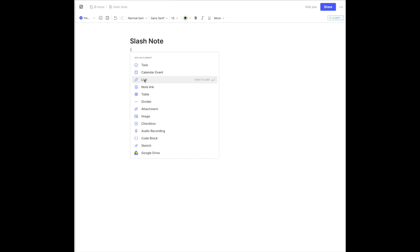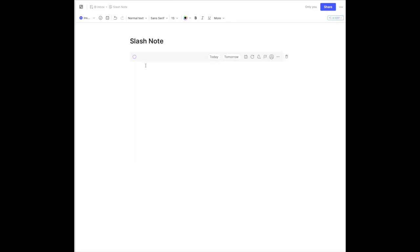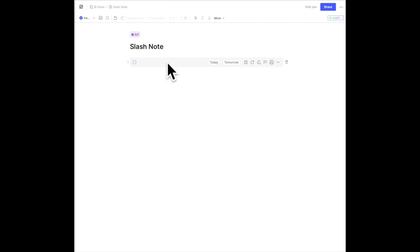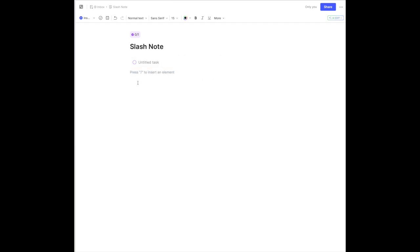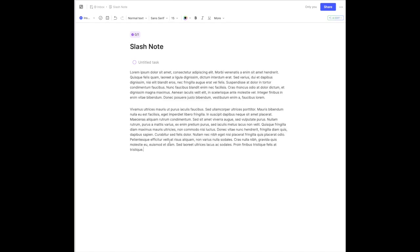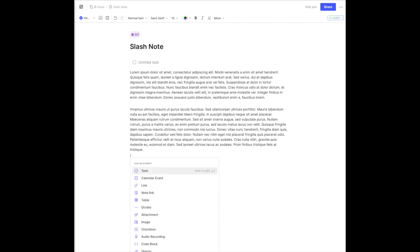So if I want to insert a task, I click on the button and now I can simply type in the task, and then I have the regular task features available. The normal prompt on the screen tells you exactly how to do it. As long as I come to a new line, it prompts me to use the slash mark to insert one of those elements.